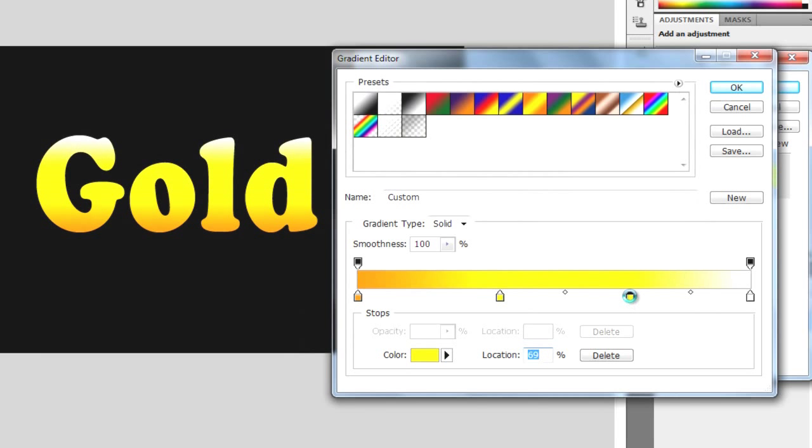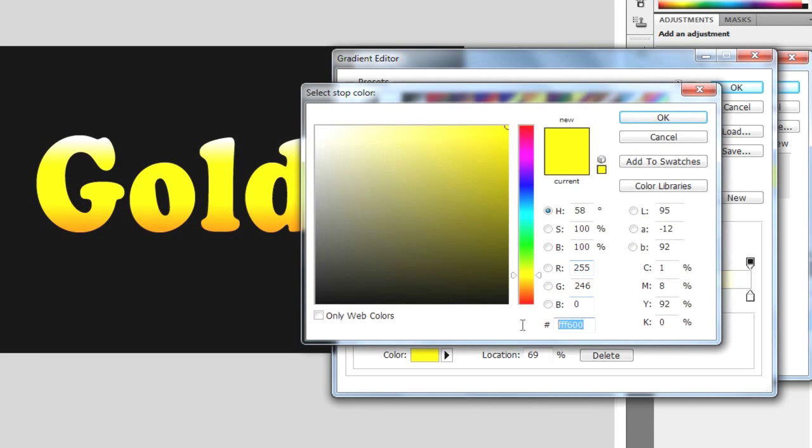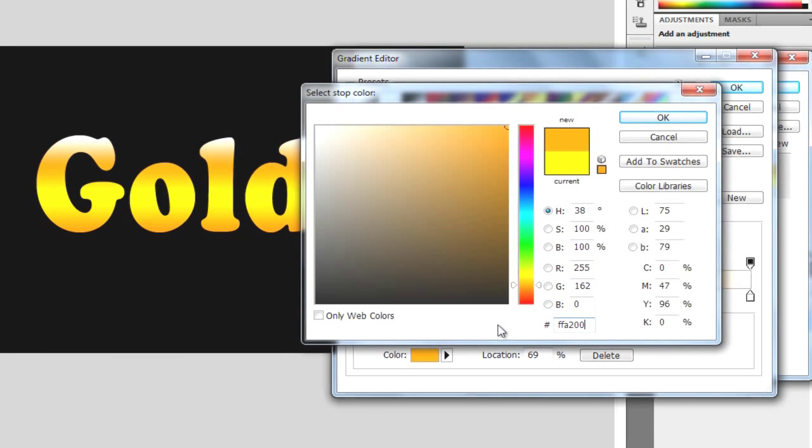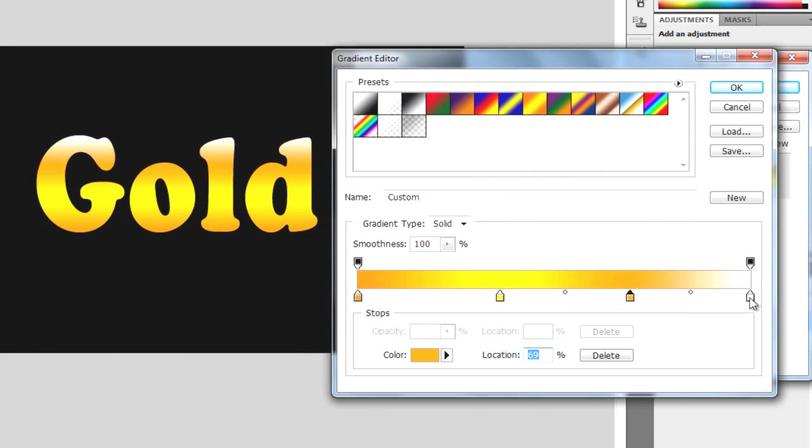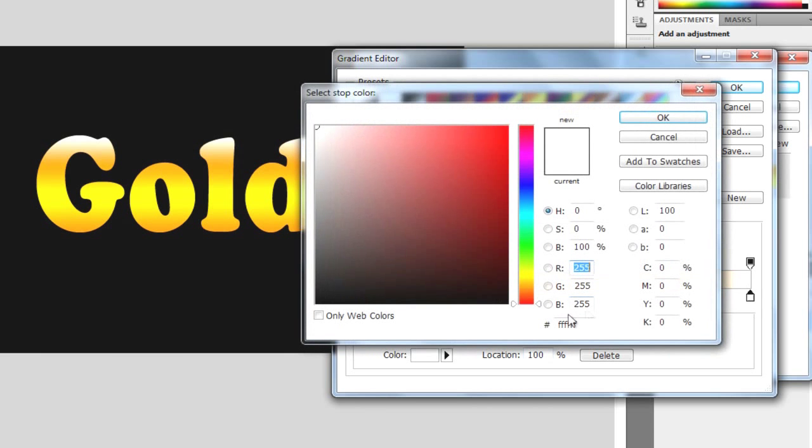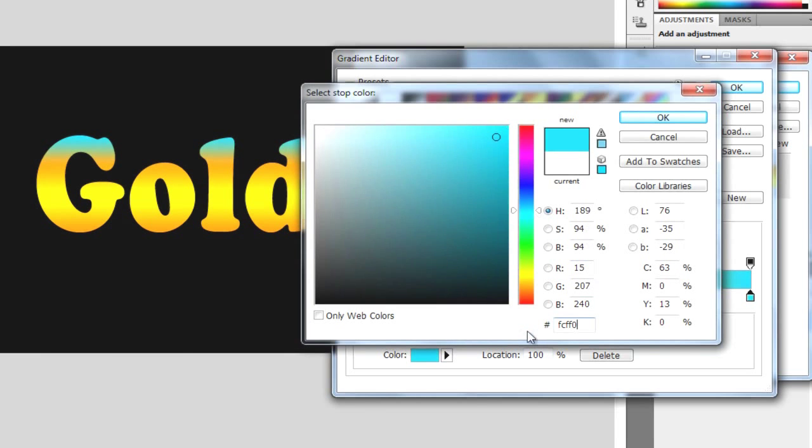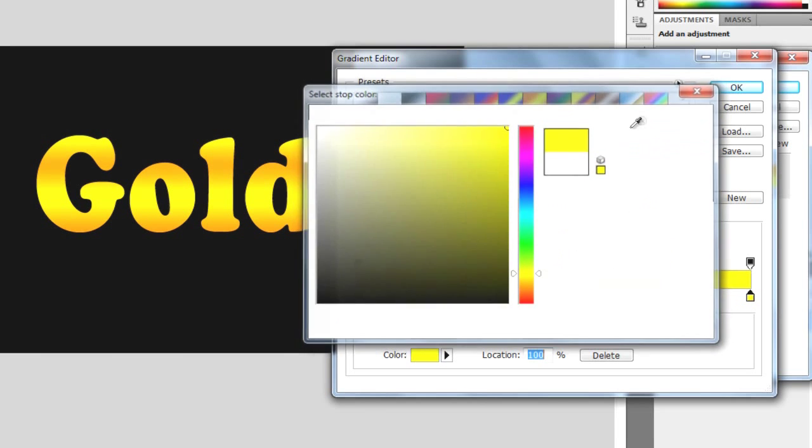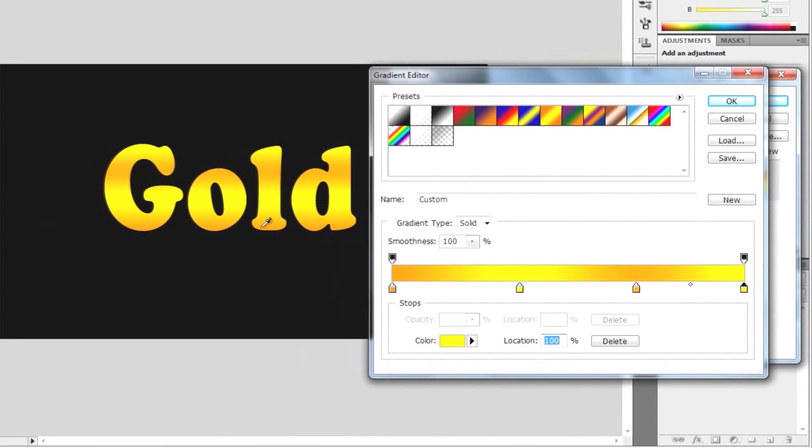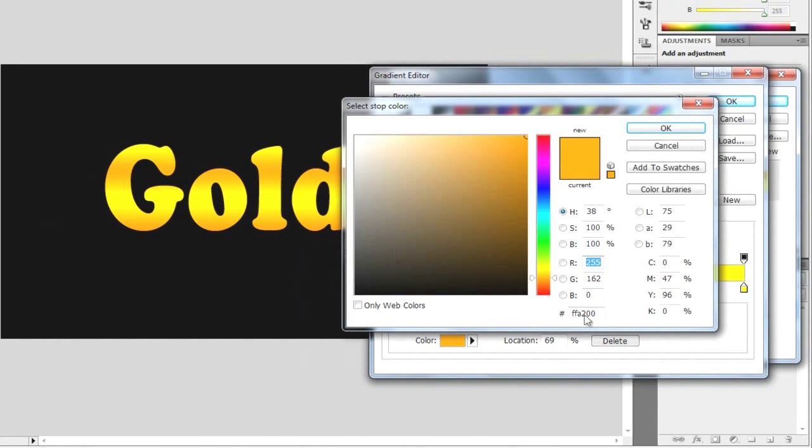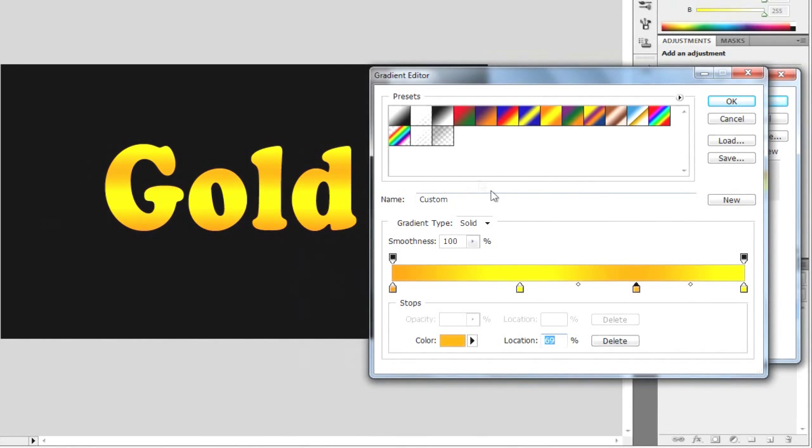And I'm going to type FFA200. And then the last one is going to be FCFF00. So now we have the basics of the gold effect going on here. You can maybe take this down a little bit. It's up to you what you want but I'm just going to keep it as it is.